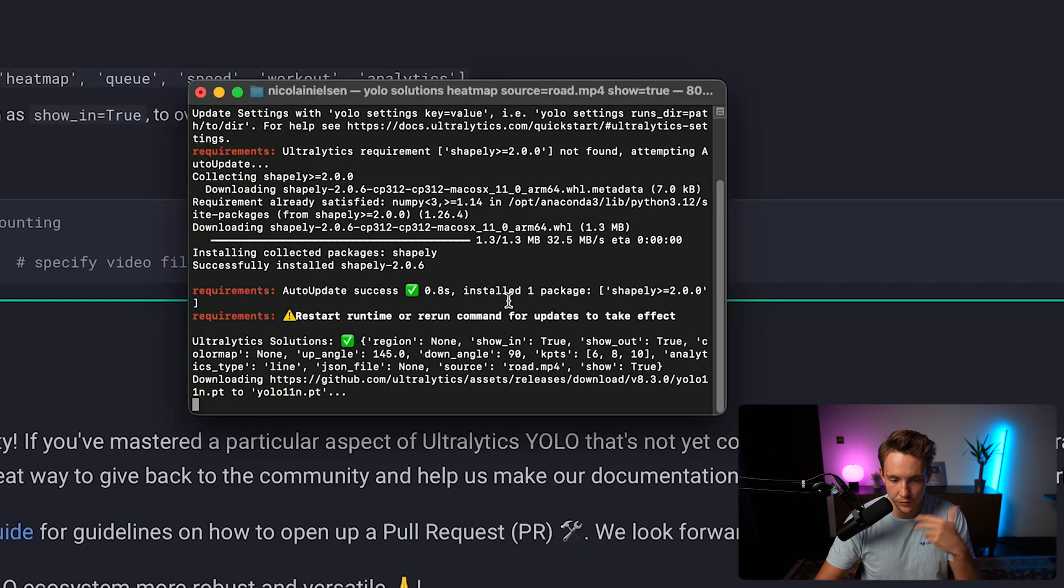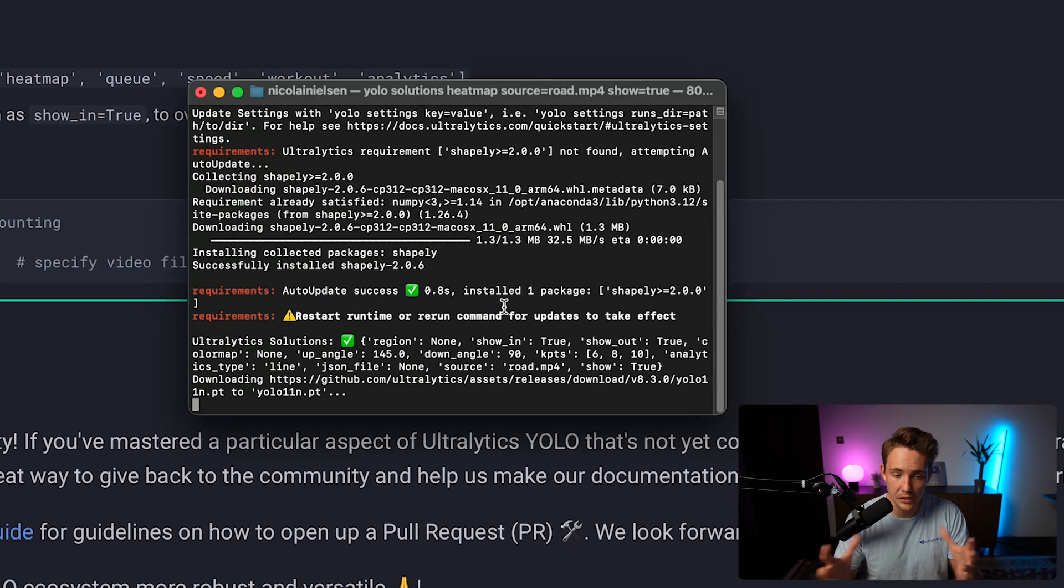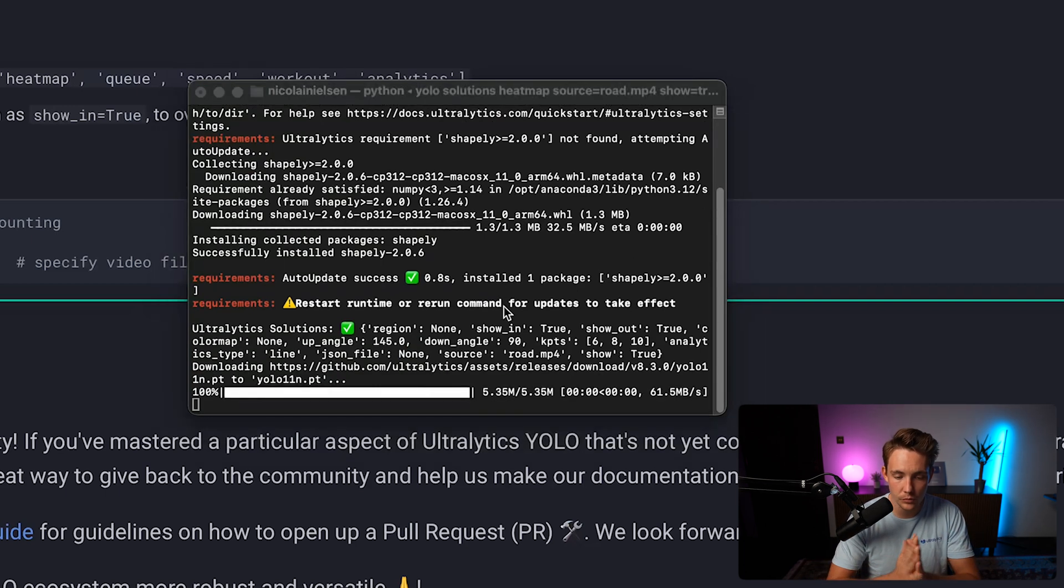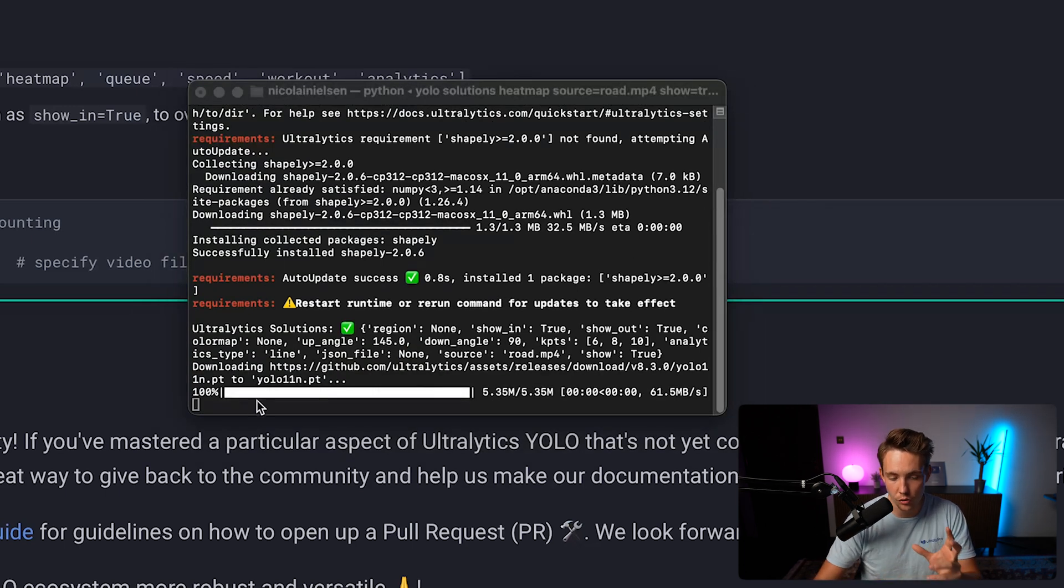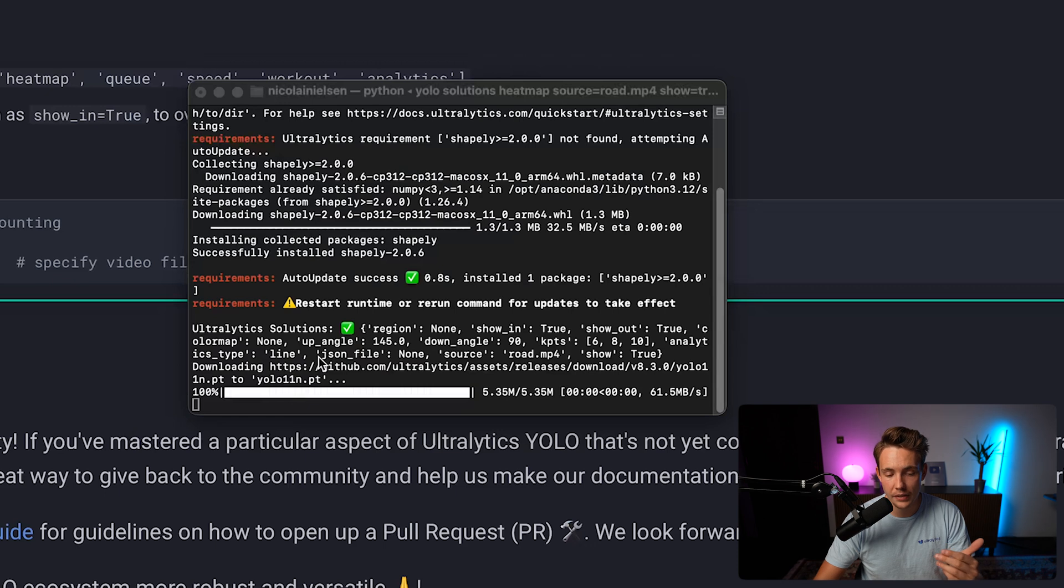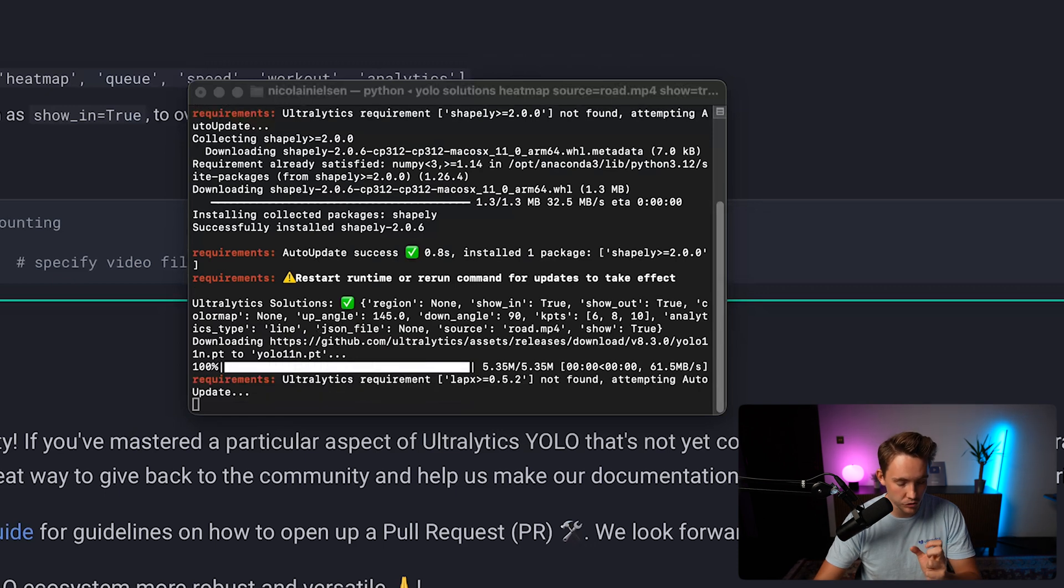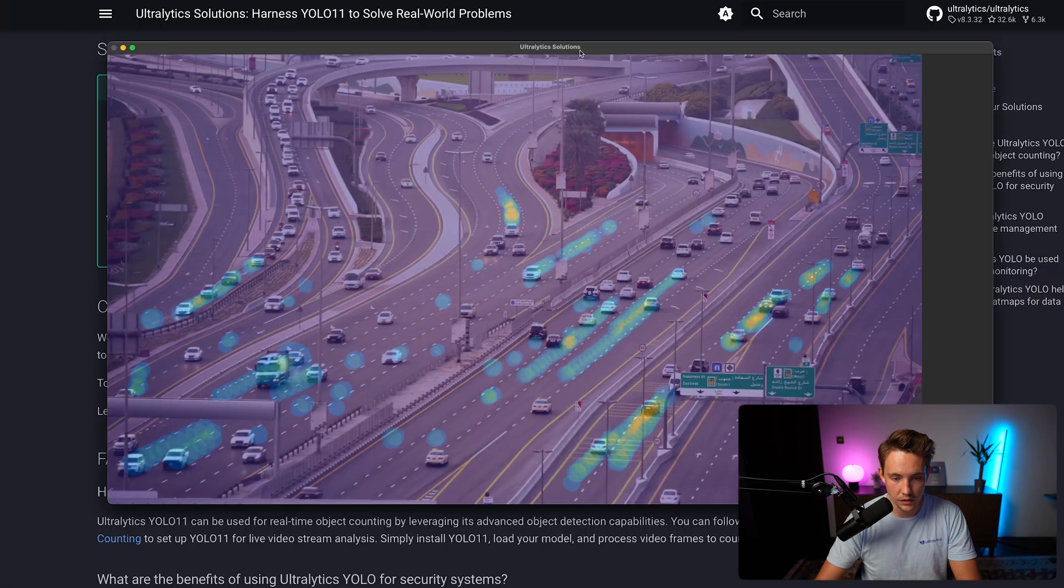Download the model automatically. Everything is being set up. You can also specify the model path that you want to use, but right now we're just using YOLO 11 nano. It's going to download automatically for the first run and it will start running inference. There we go.